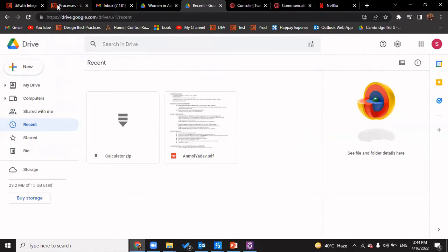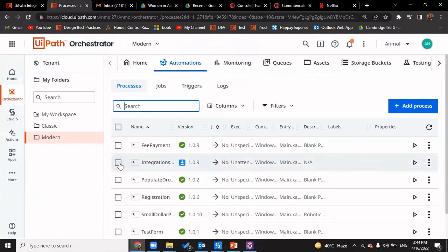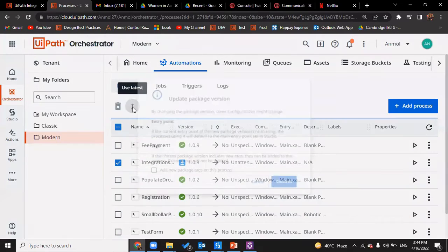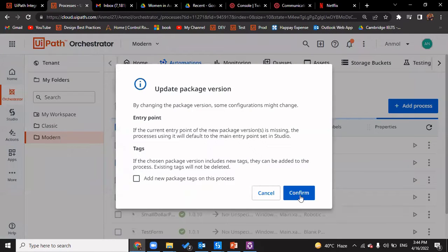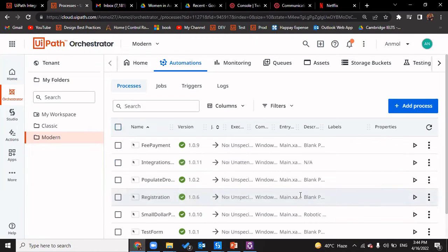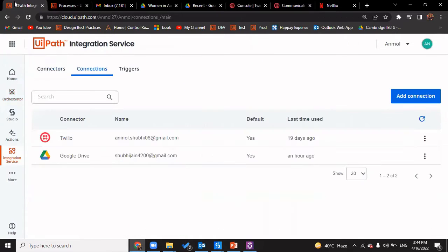I already have a process made. The trigger we create has a five-minute interval to keep checking whether a new file has been uploaded to the Google Drive or not. So we would create a trigger and then go through the workflow so that meanwhile the trigger automatically triggers itself. We have updated the package and now we'll go on creating a trigger.